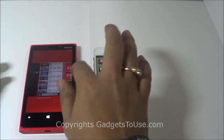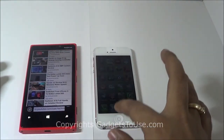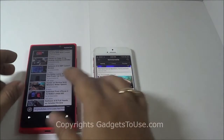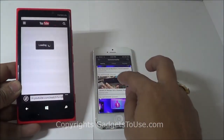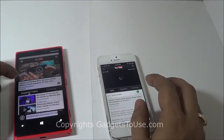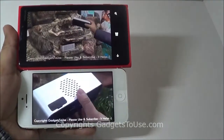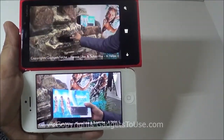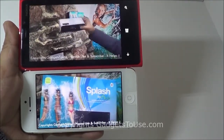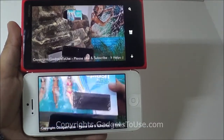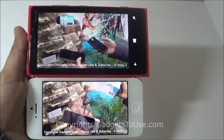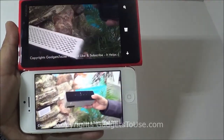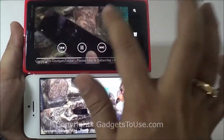For video playback, we played the same video on YouTube on both devices simultaneously. Both are currently playing a video recorded at CES 2013, and as you can see, the overall playback quality on both the iPhone 5 and Lumia 920 is pretty good. Both devices are playing the video in high quality format.